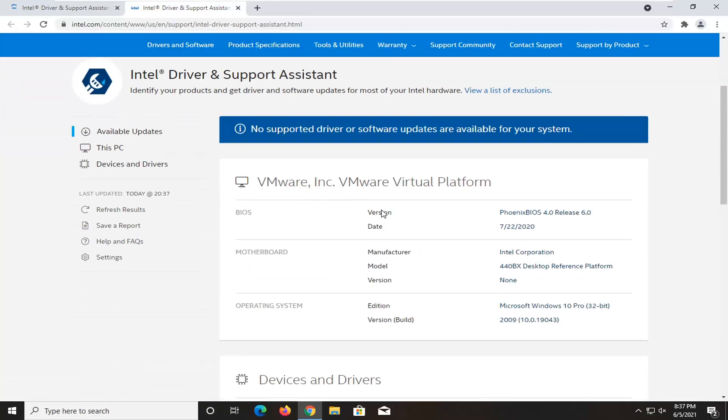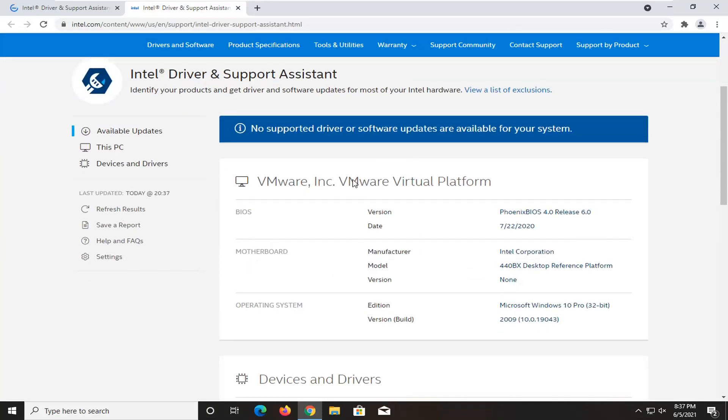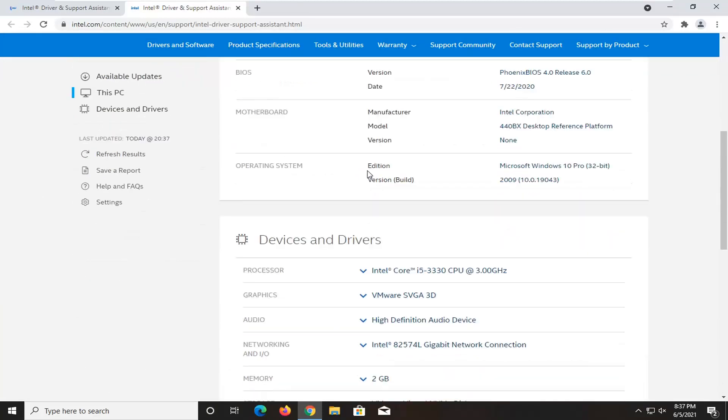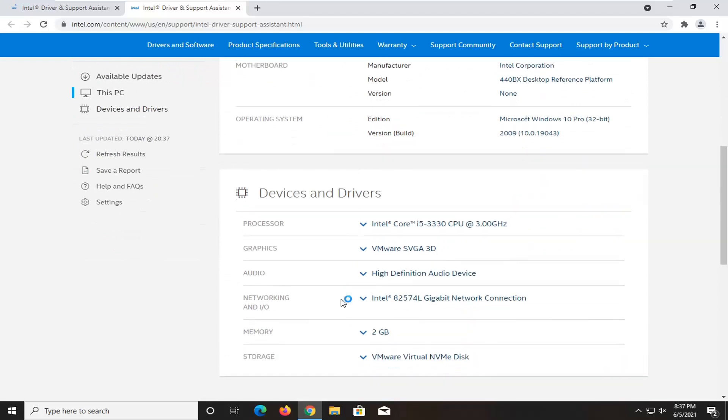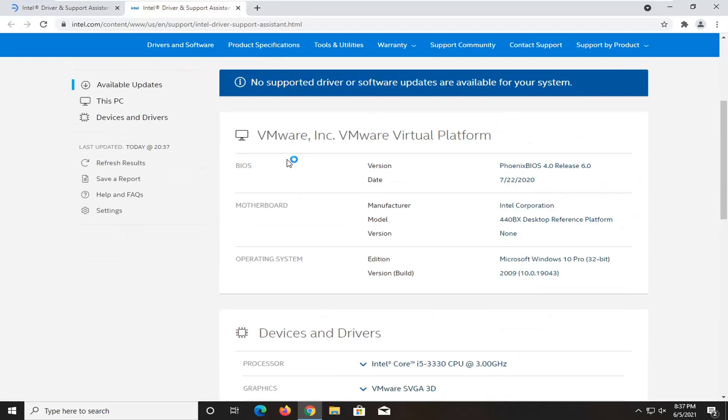At this point, it'll go ahead and scan your system. I'm in a virtual machine, so it's not going to find anything. But if you did go down here, it would go and find you different drivers that you should go ahead and download.